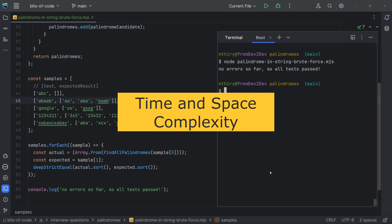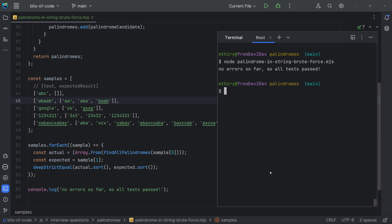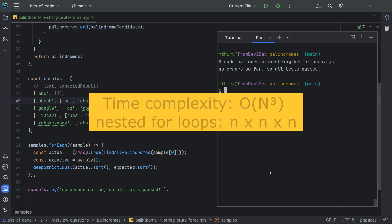Space complexity is the amount of memory space required by the solution, also considering the size of the input. The complexity is generally expressed using big O notation, which always considers the worst-case scenario. For the brute force solution, the time complexity is big O of n to the power of 3. This is because we have three nested loops.